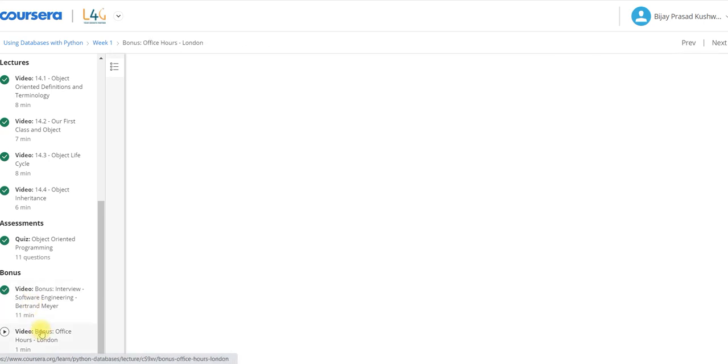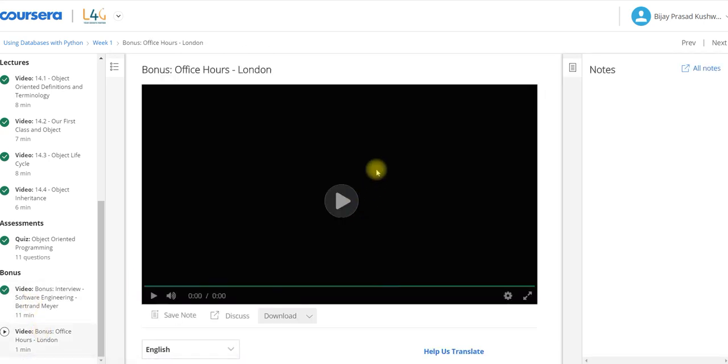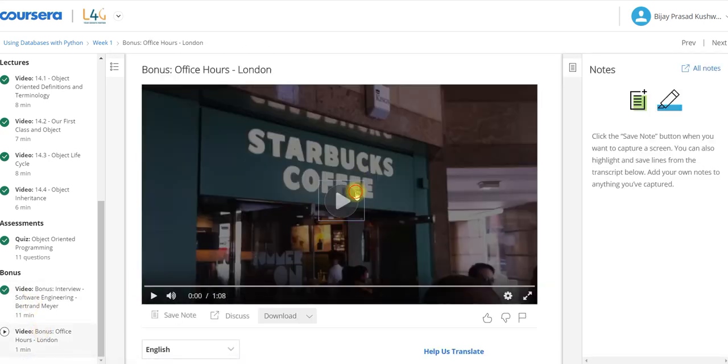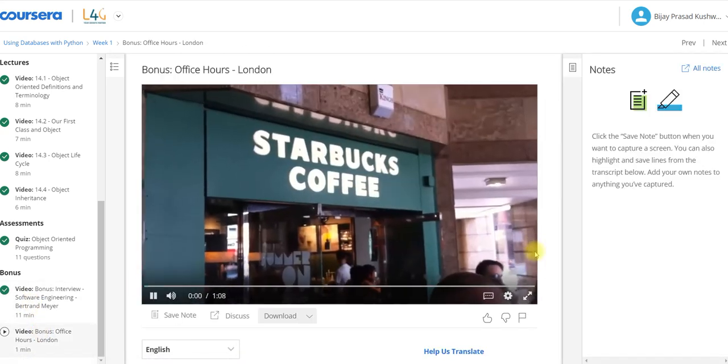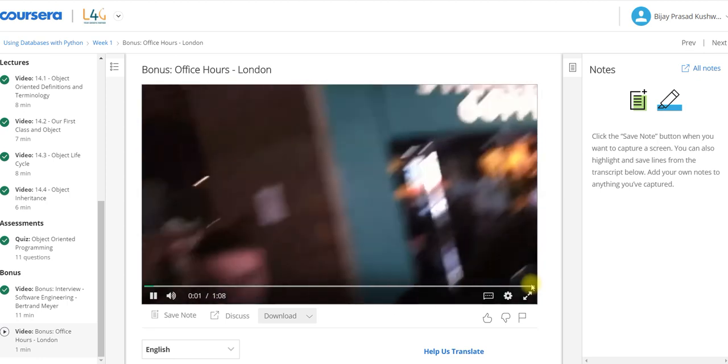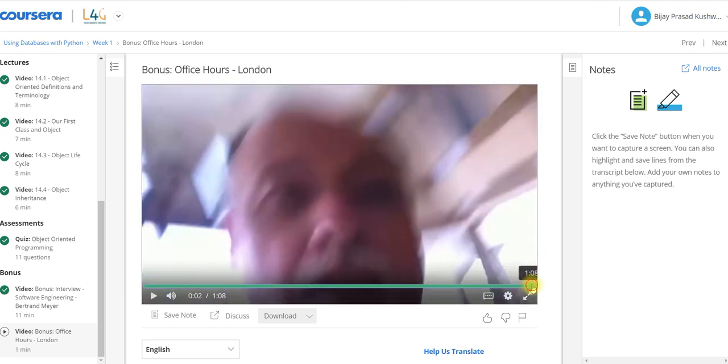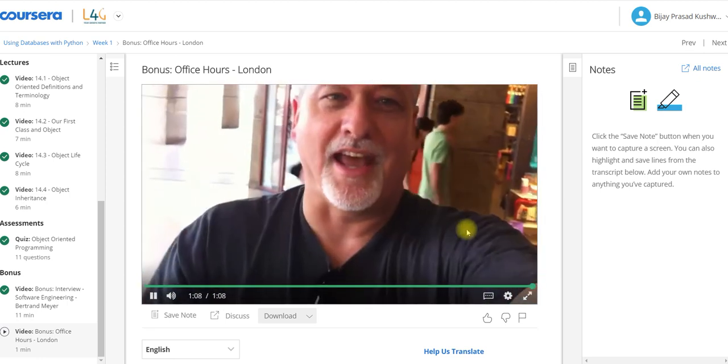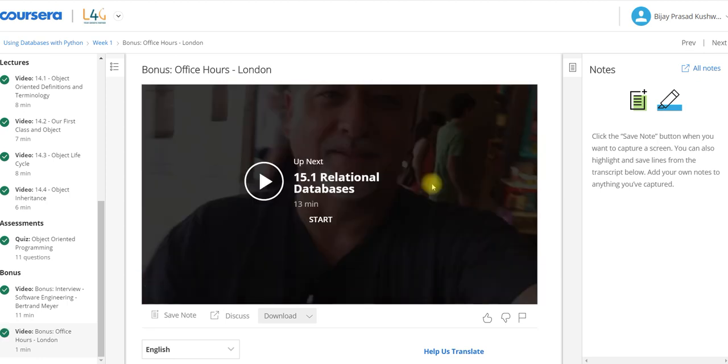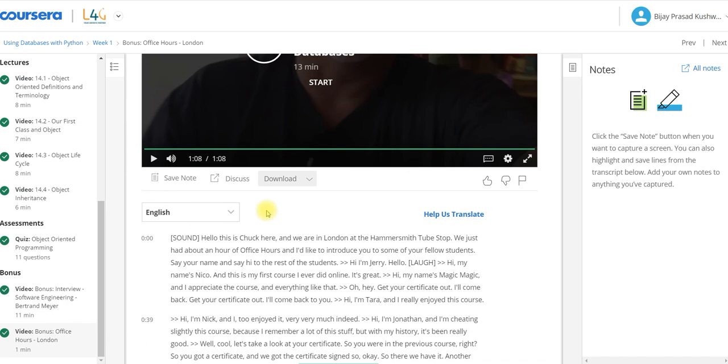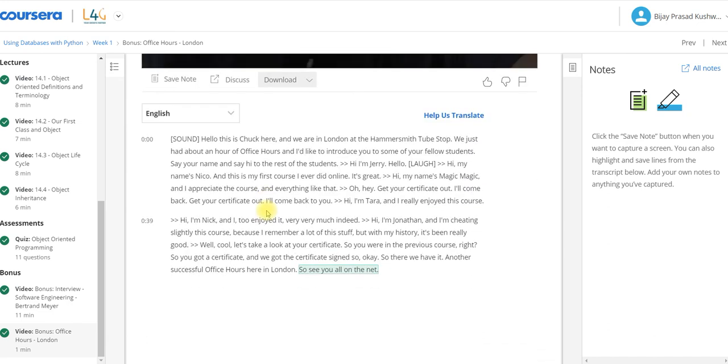Now week one is completed, guys. In the next video I will cover week two as I am solving weekly. Please don't forget to subscribe my channel.